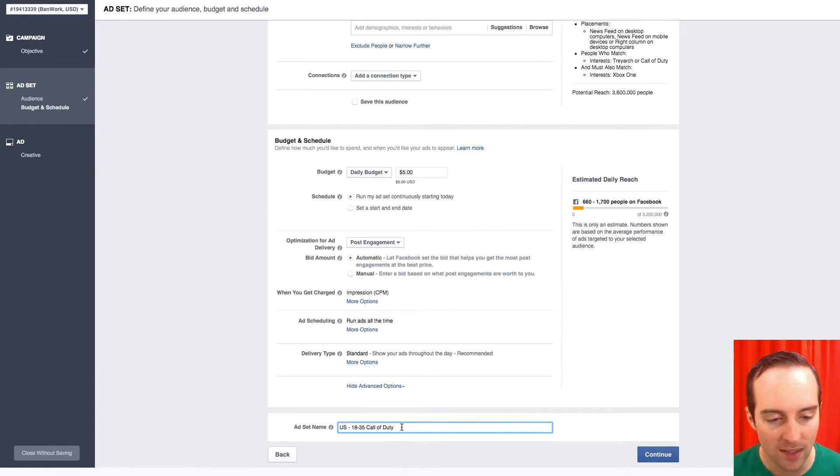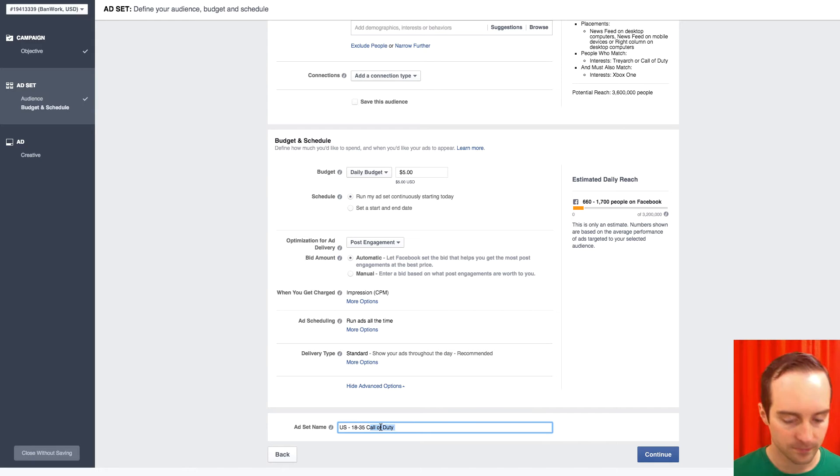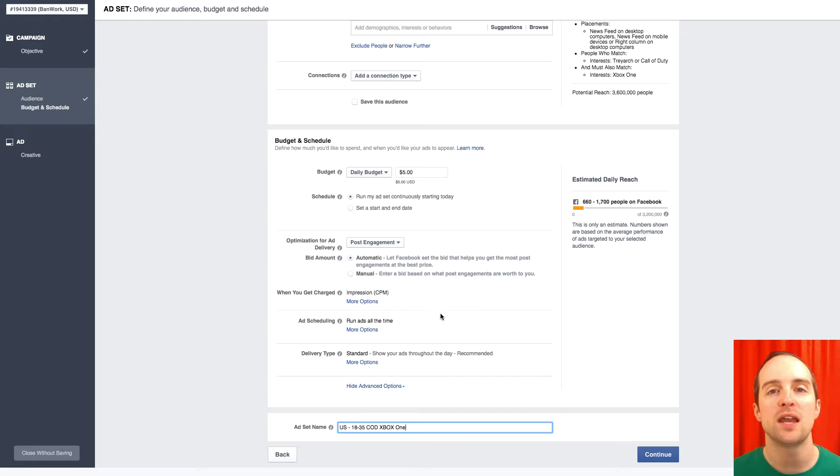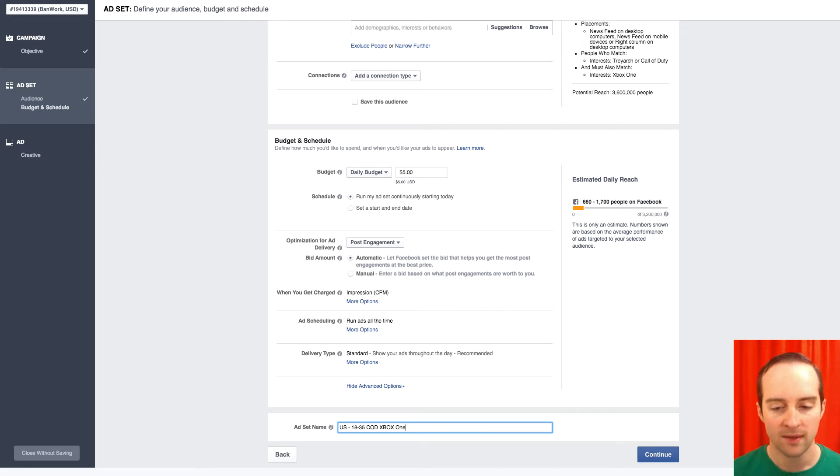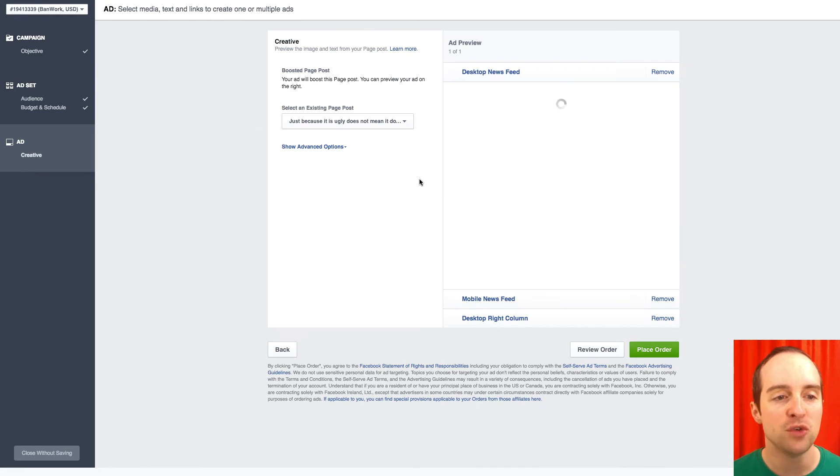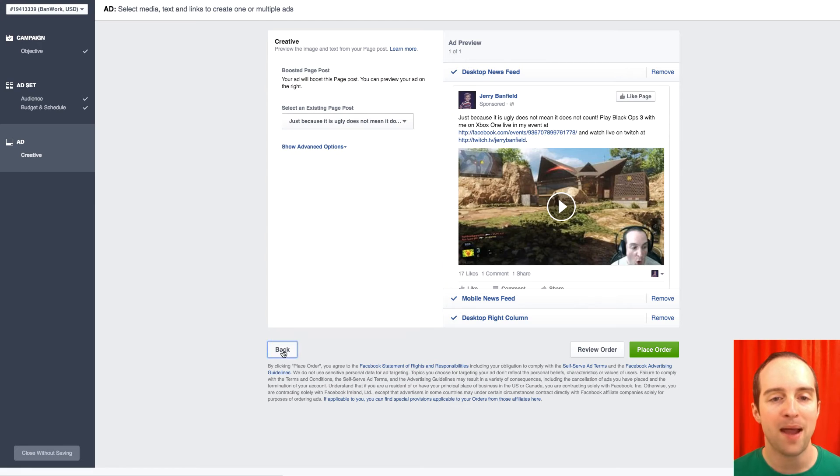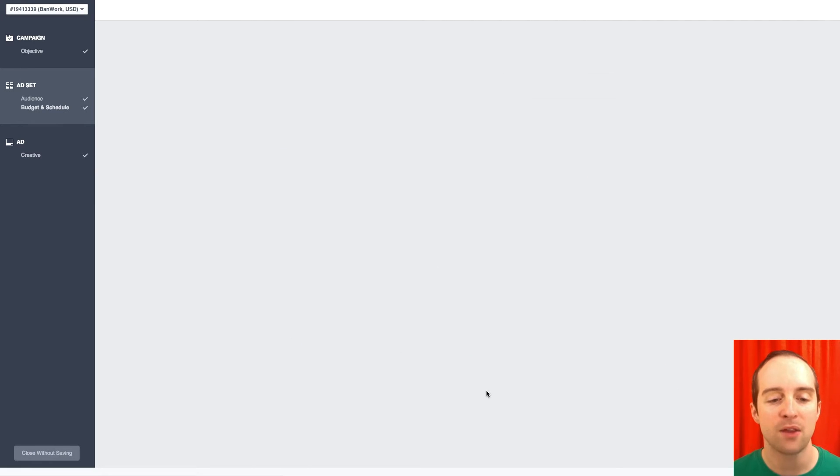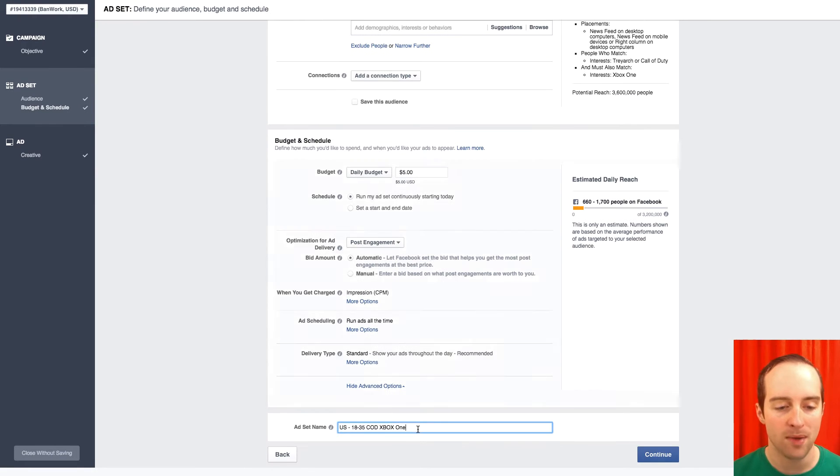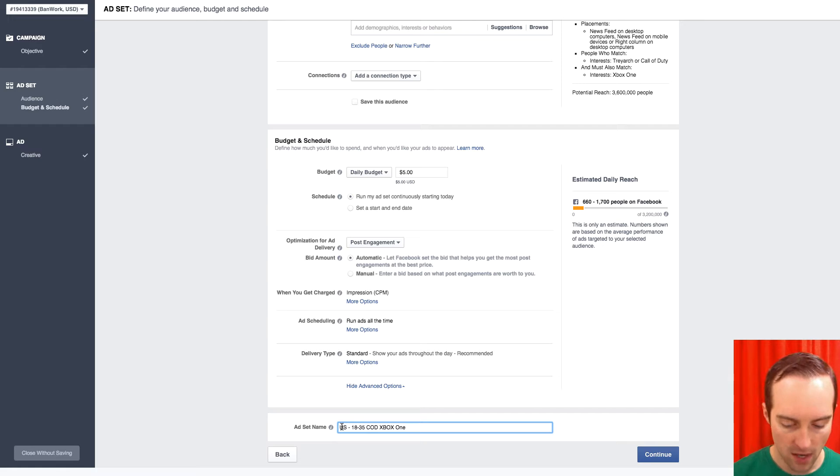So I can put US, COD, Xbox One and then I can just name it based on the video. So I go over here to continue and then I can go back to, now that I have the video name, I can go back and put ugly.